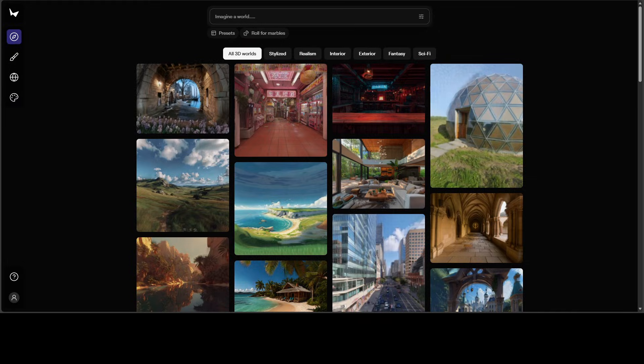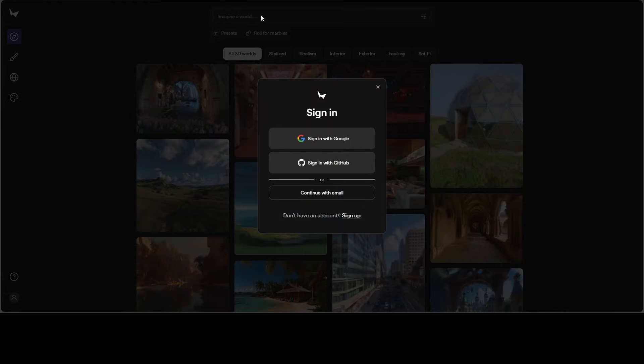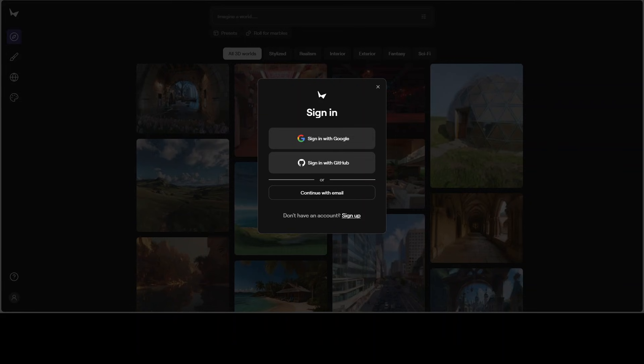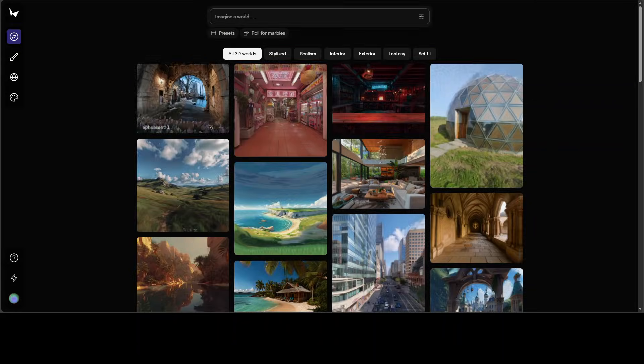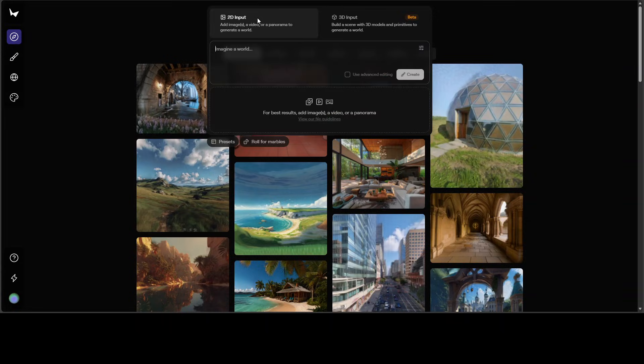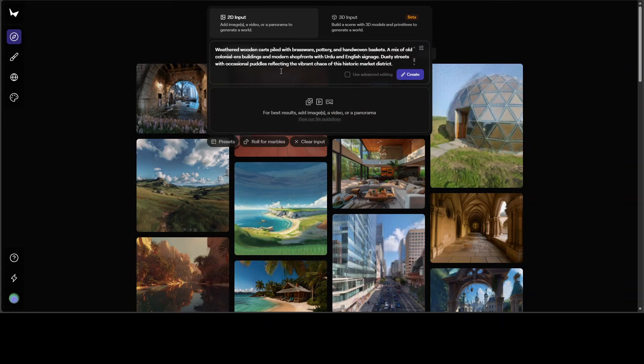Let me start by creating one world. You would need to go to marvel.worldlabs.ai and I will drop the link in the video's description. Then sign in with your Google account or with your GitHub or any other email and then you can simply give it any text prompt.